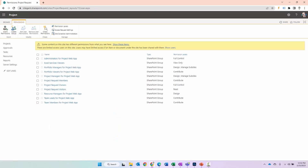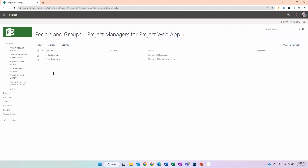Once I click on that, there are a number of things I can do here. There are two ways to add users from here. The first way is to click on the group that I want to add them to. We're going to focus on Project Managers for Project Web App — you'll want to look at the ones that have 'Project Web App' after them. These are the groups created by default that allow capabilities and functionality based on role within Project Online. Click on Project Managers, and you can see there are a couple already added: Barbara Liner and Carly Axelrod.